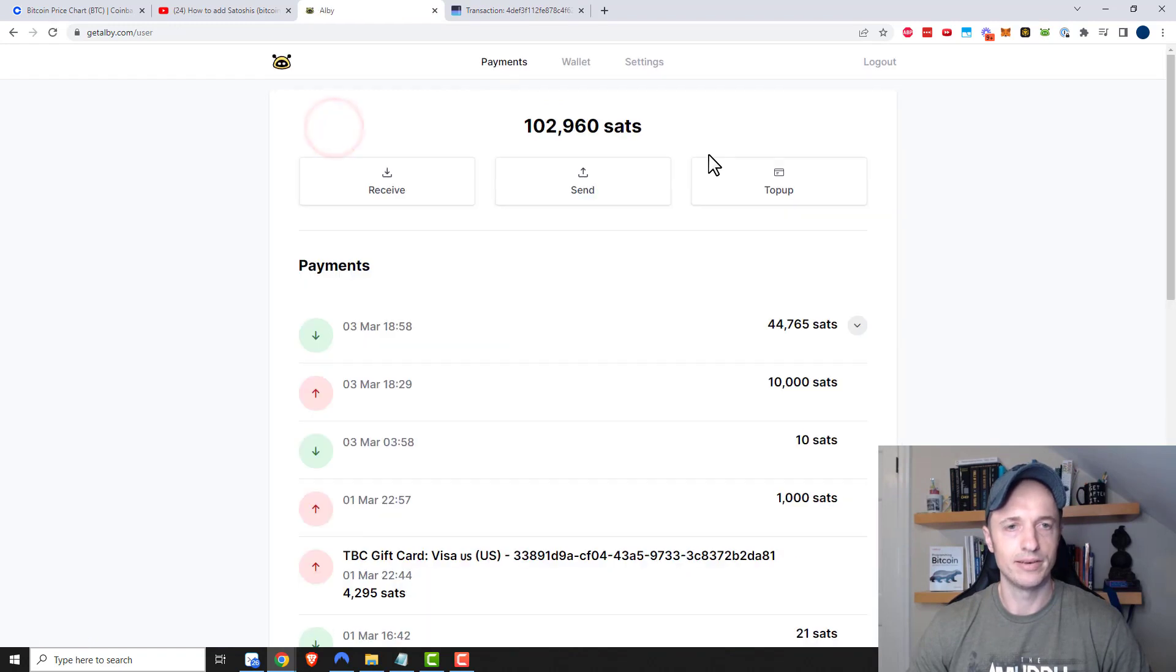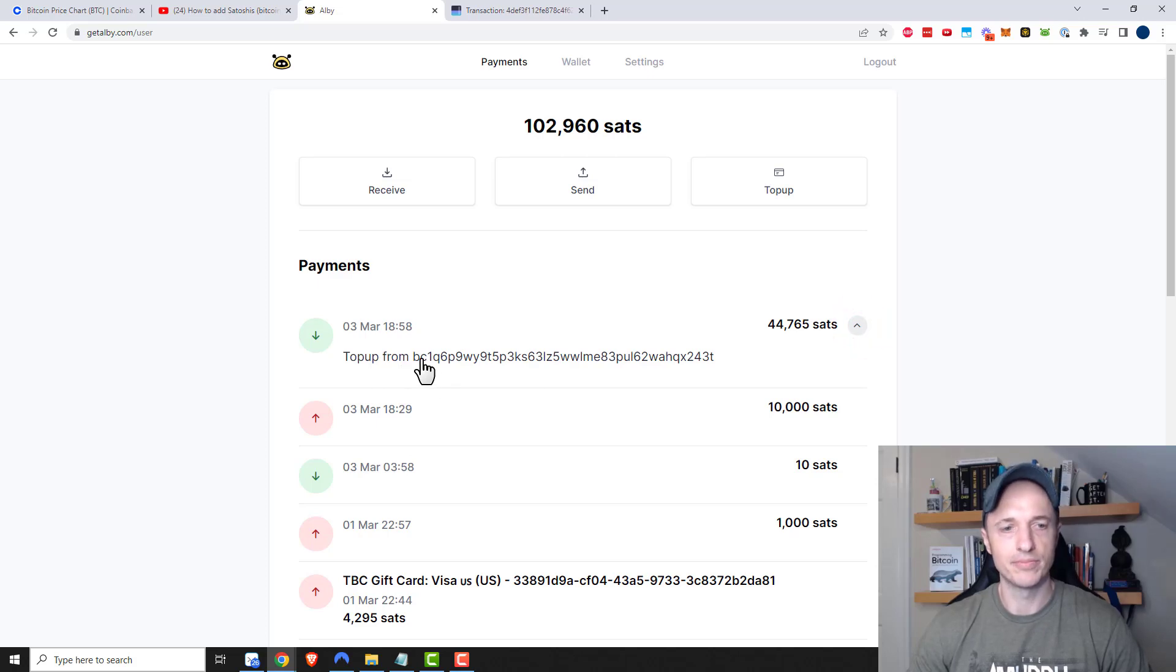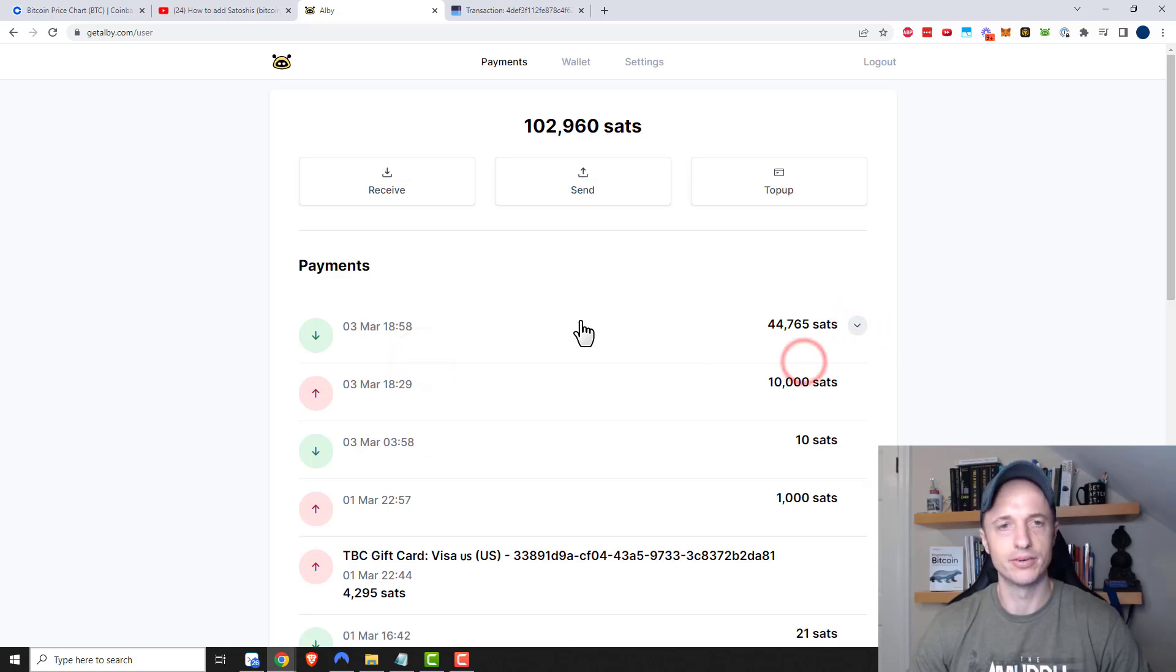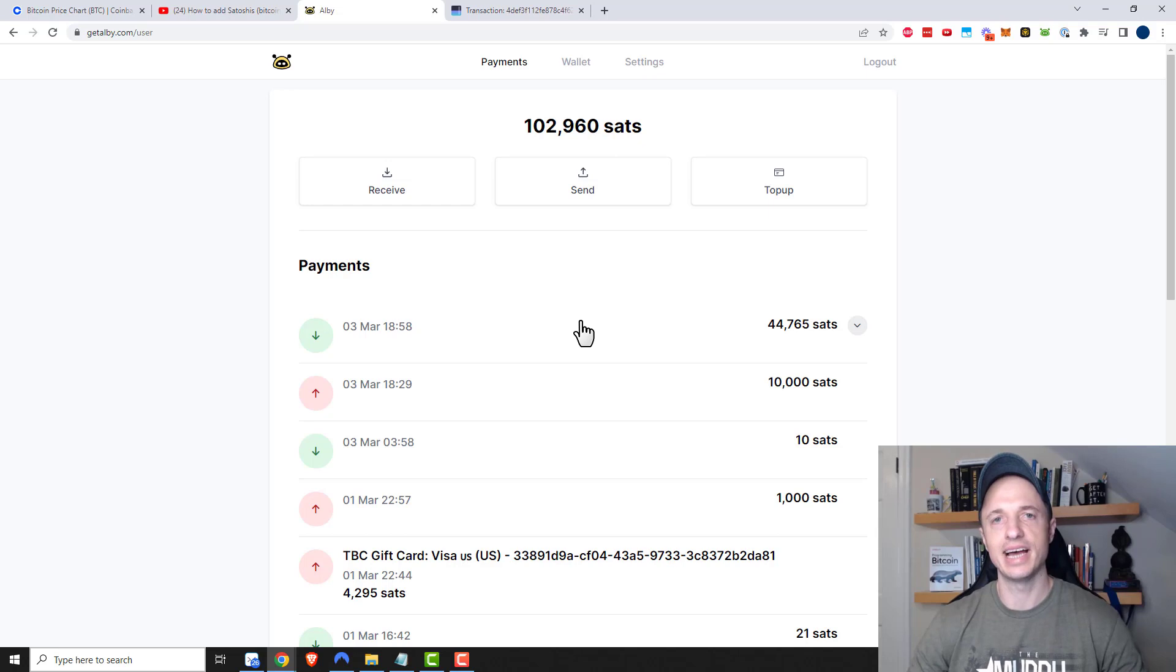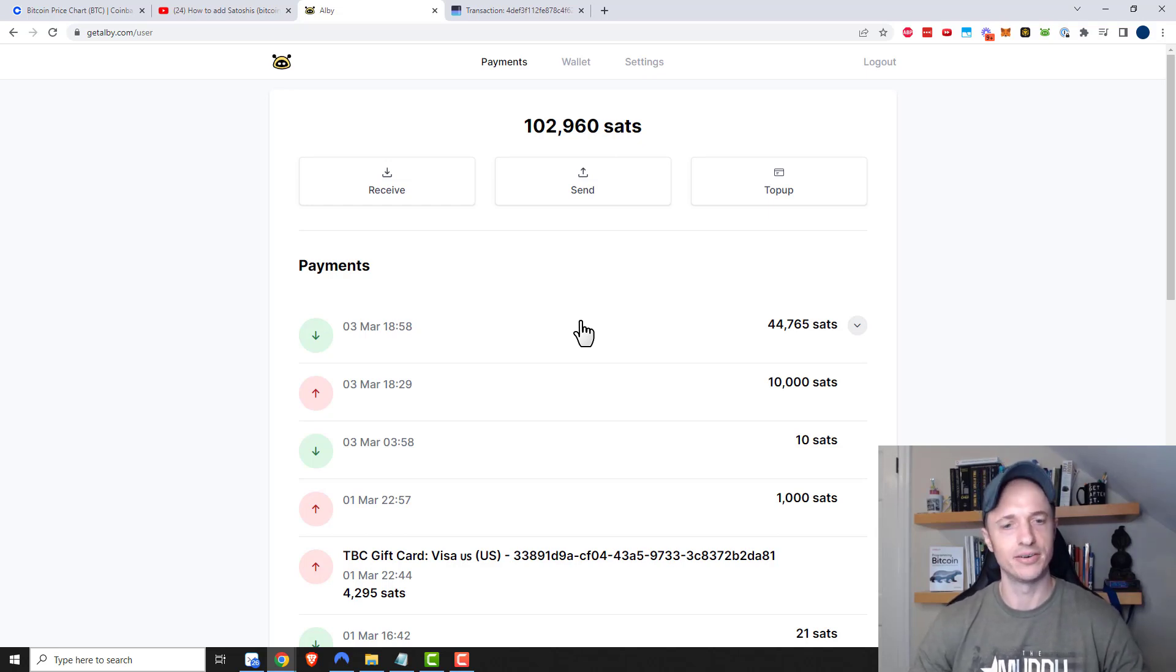That was very quick, got lucky there. I should be able to come up to my wallet and see that I have a deposit into my wallet. If I click here I can see that's a top up from this address, so now I can go ahead and spend these sats on the lightning network.